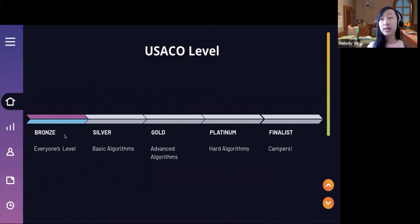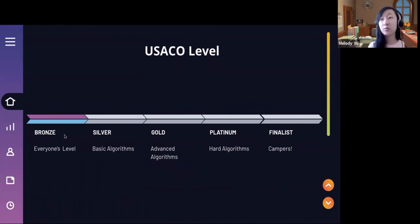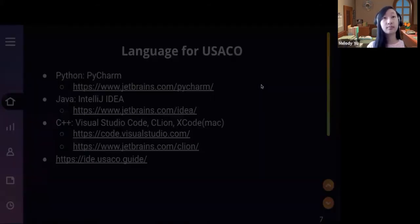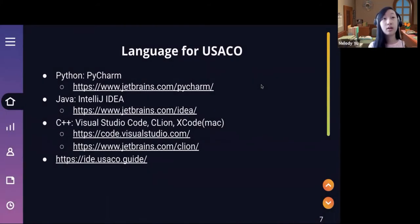Bronze is everyone's starting level. If you've never competed before, you are a bronze contestant. Once you pass a level — like passing bronze — you'll be a silver competitor and have access to see the silver questions during the next competition. The three main languages for USACO are Python, Java, and C++.